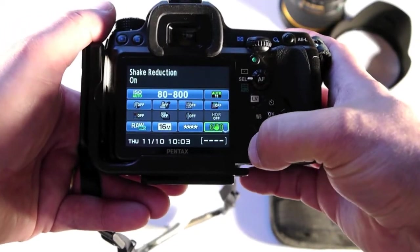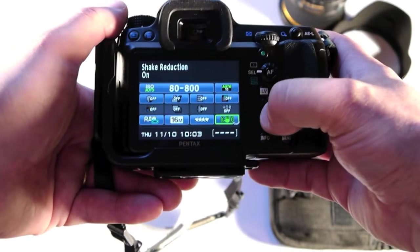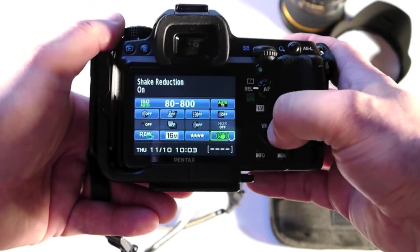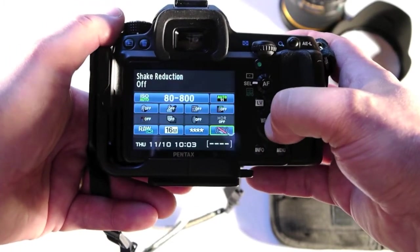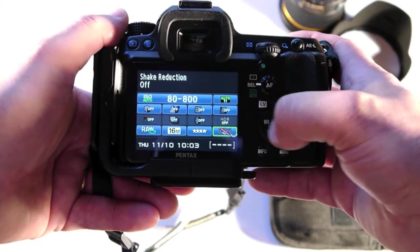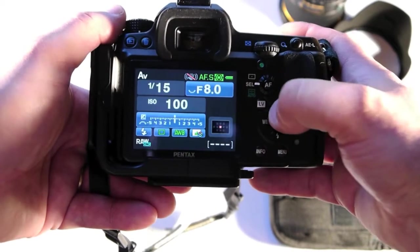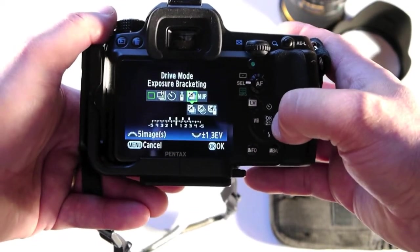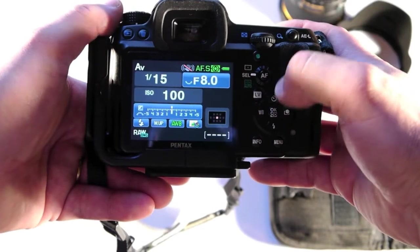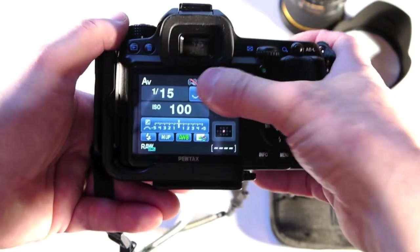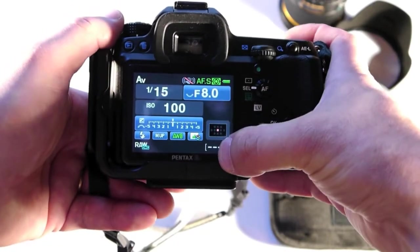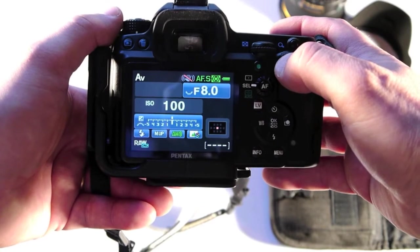I'll usually be running mirror lockup. So in this camera you come into the... I'll be to turn the image stabilization off. Okay, I'd be running mirror lockup.